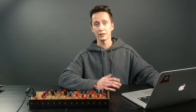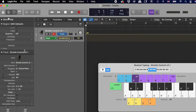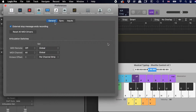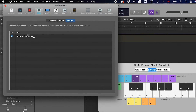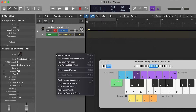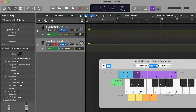So let's go to Logic and see how to set it up. In Logic, when you first open it up, check in the preferences, go to MIDI inputs, and make sure that Shuttle Control is detected and the button is turned on. Then we create an external MIDI track — super simple, even kind of easier than Ableton to be honest.